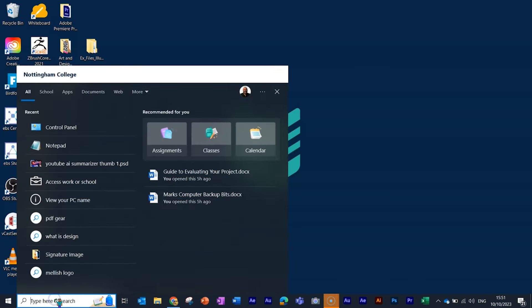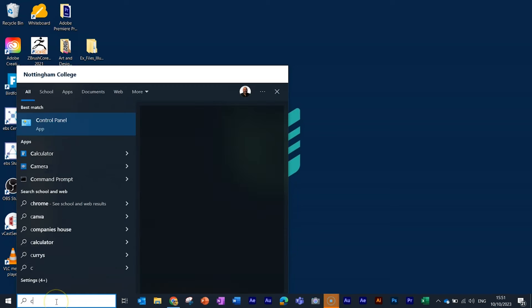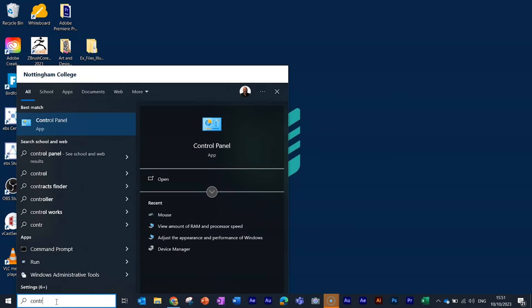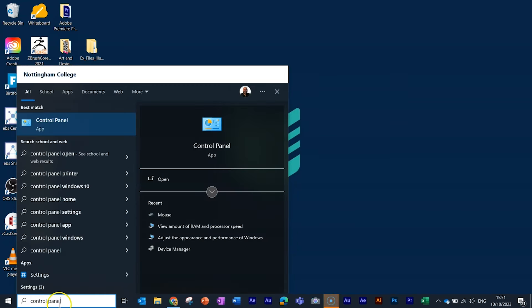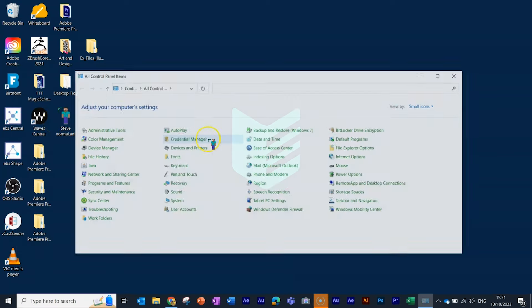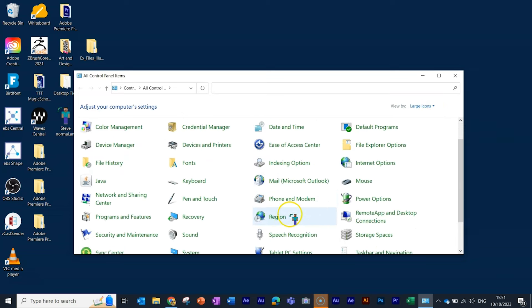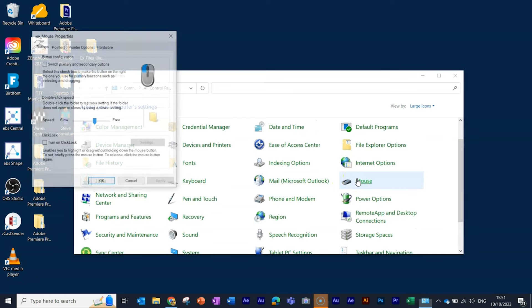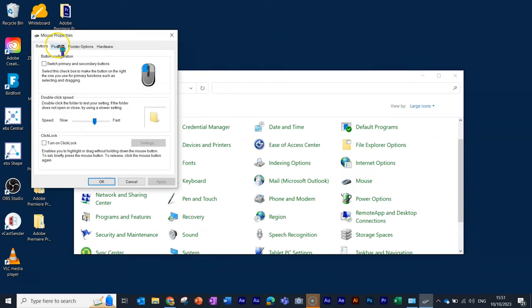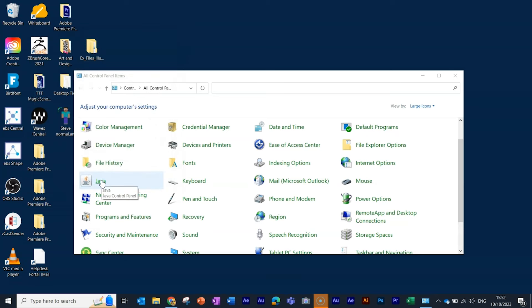Just go down to the search bar here and type in 'Control Panel'. Open up the Control Panel, change the view here to large icons, scroll down to Mouse. Then go to Pointers, make sure that Normal Select is chosen, and then use defaults. Click Apply and then click OK and we're all done. There you go.